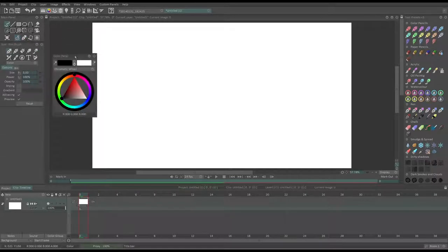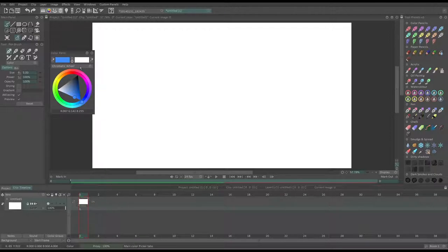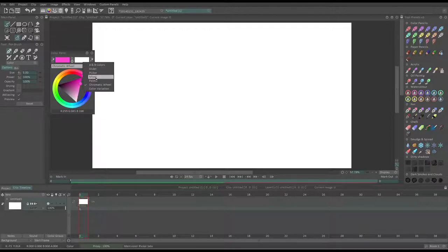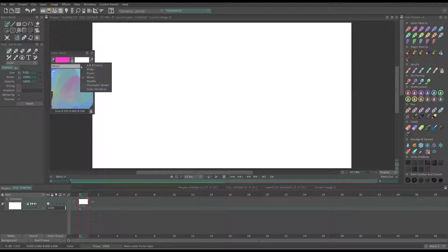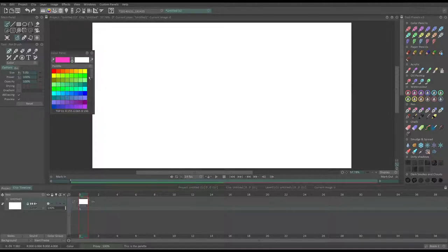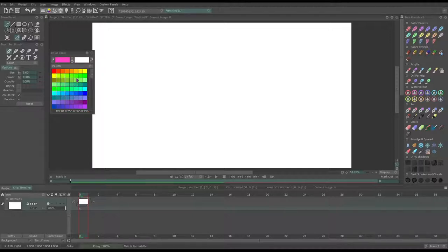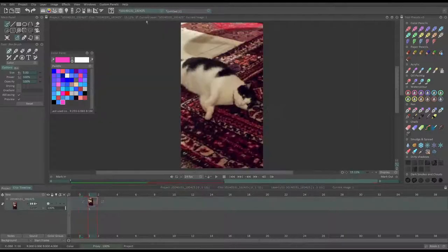The main way to select a color for your brush is by using the color wheel. There are also a couple other ways, such as the color mixer or palettes.